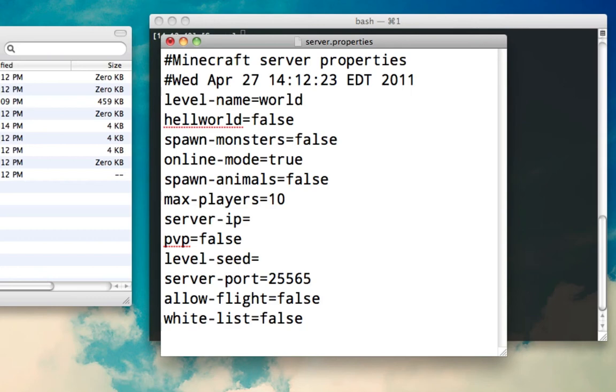Allow flight. If you turn this on, players can actually fly. It's pretty self-explanatory. And whitelist, this is a little bit different. Anyone who's on the whitelist will automatically get in. Anyone who's not on the whitelist will not be able to log in. They'll tell them you've been banned from the server or you're not on the whitelist. It's pretty nice if you only want to play with certain people or if you have it public on a website and you'd like to only allow people who have signed up to be able to get in.